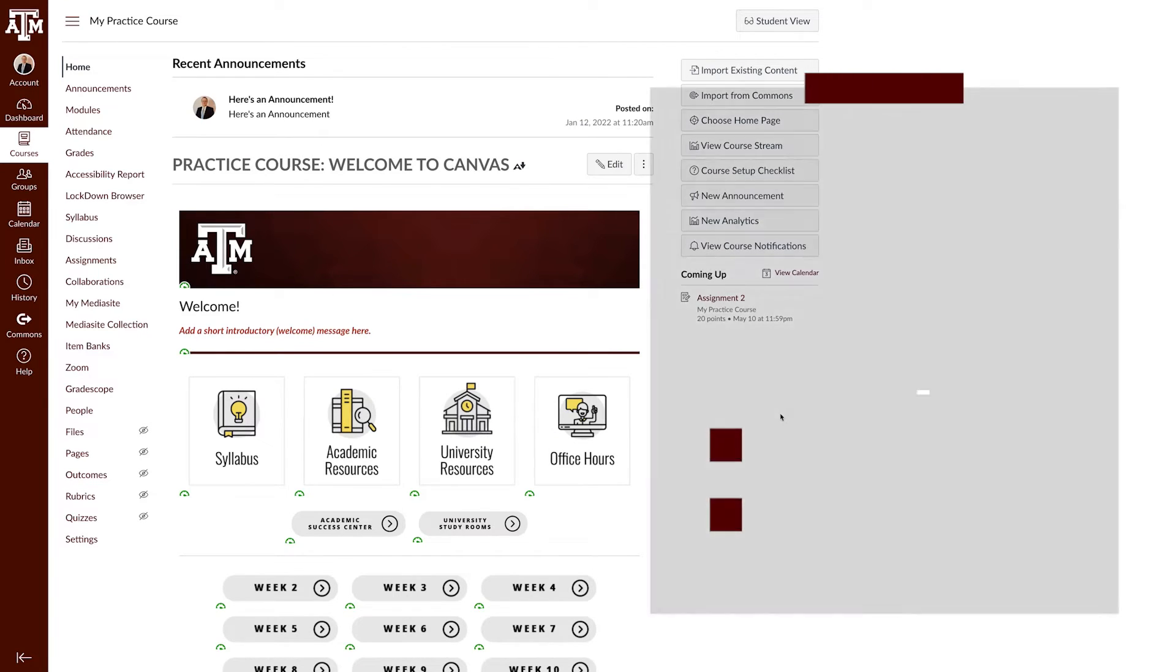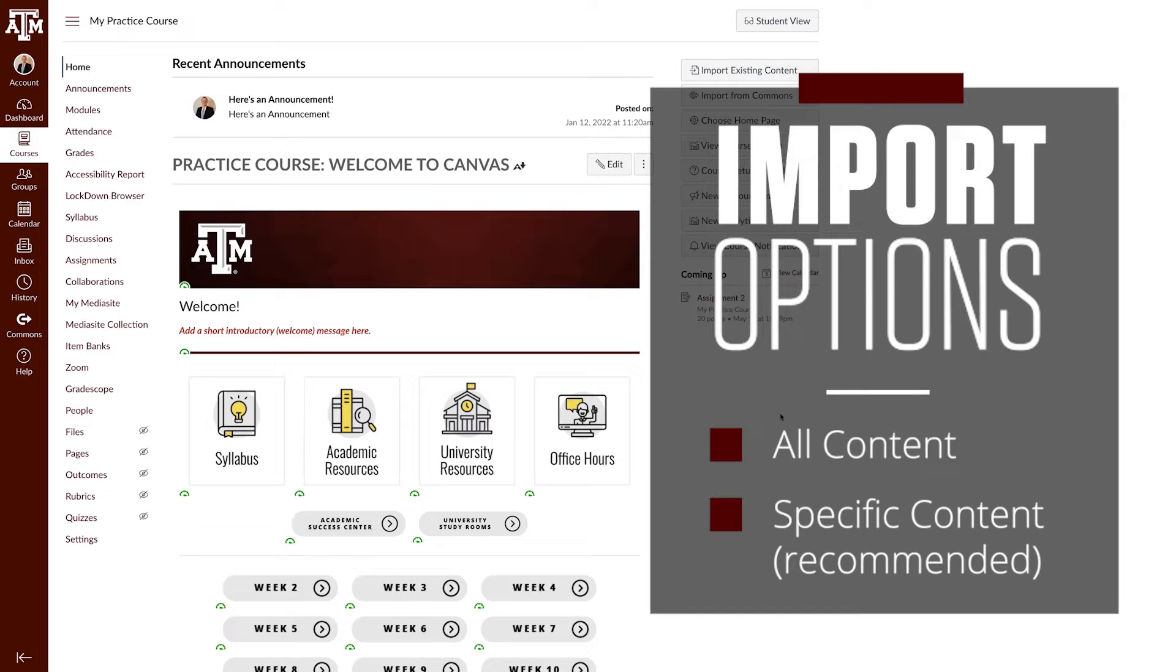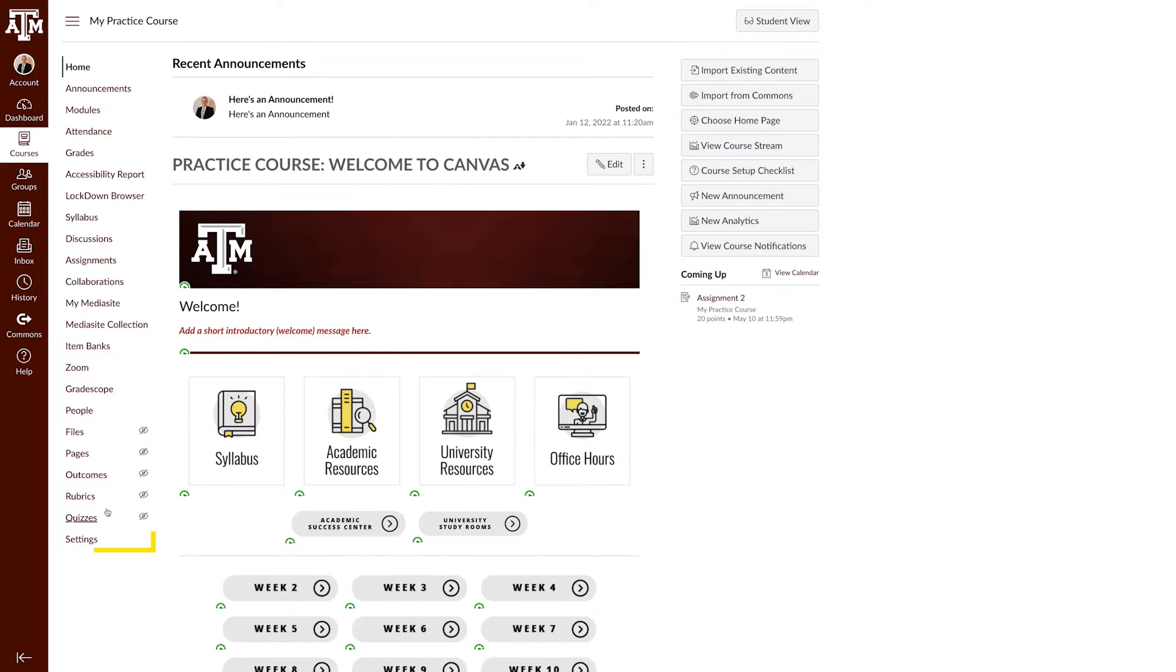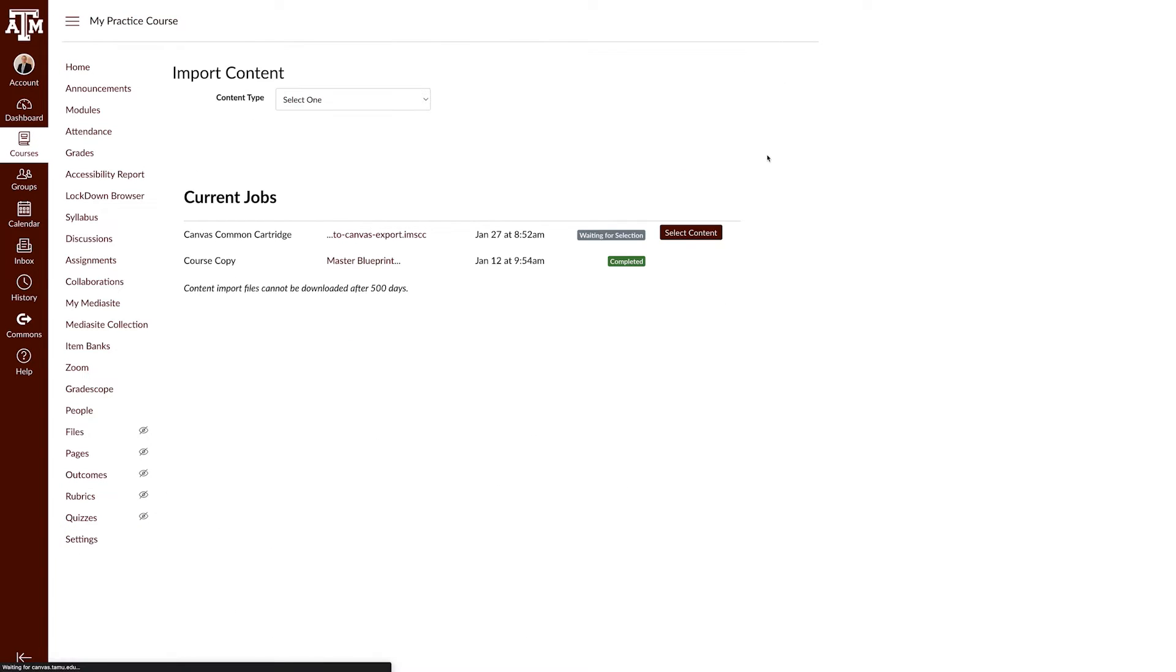When importing course content, you have the choice to import all content or import specific content. We recommend using the Import Specific Content option. To use this option, click the Settings link in the Course Navigation pane. Click the Import Course Content link located on the right-hand side.